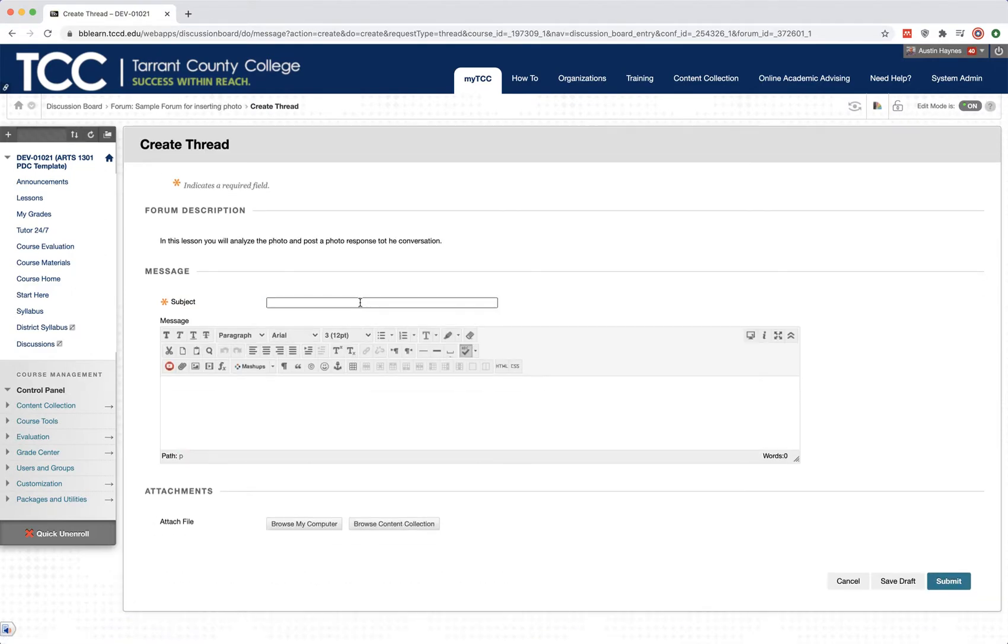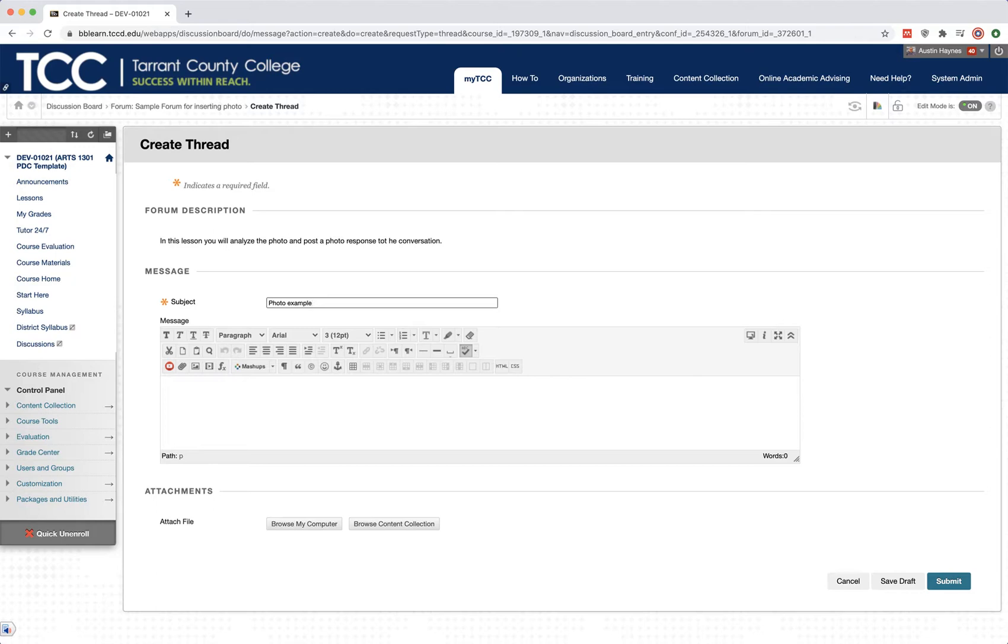If we're wanting to insert a photo, we're going to title our subject. So I'm just going to say Photo Example. And what you'll have wanted to do is locate your photo on your computer, meaning you can place it on your desktop.